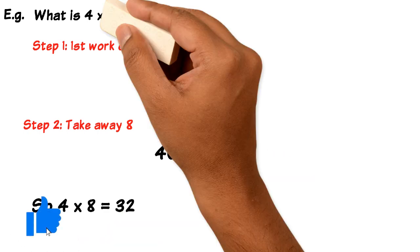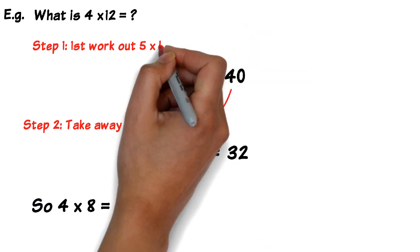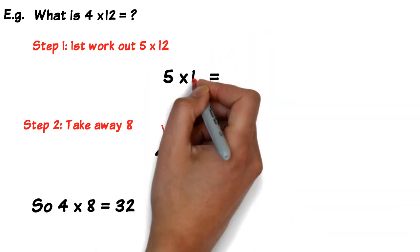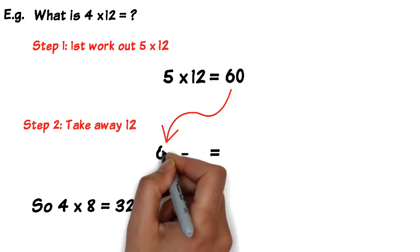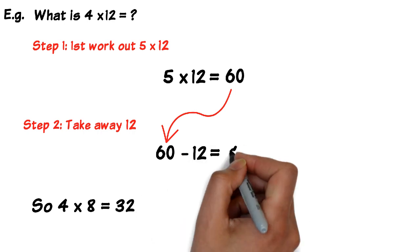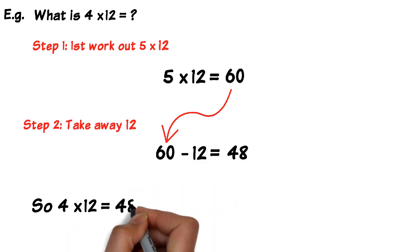Another example, what's 4 times 12? So first you work out what 5 times 12 is, which is 60, then you take away 12. So 60 take away 12 is 48, so 4 times 12 is 48.